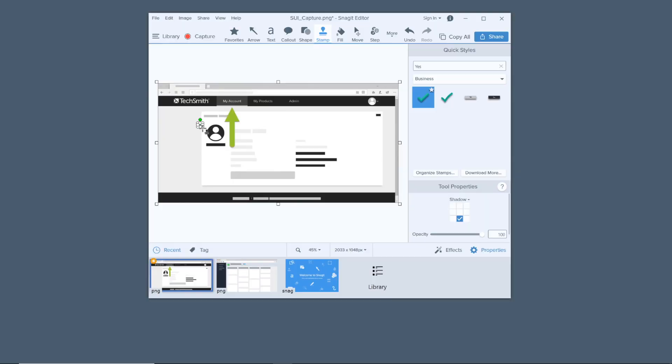It's really that simple. Once it's placed, you can resize it, move it around, rotate it, and more.